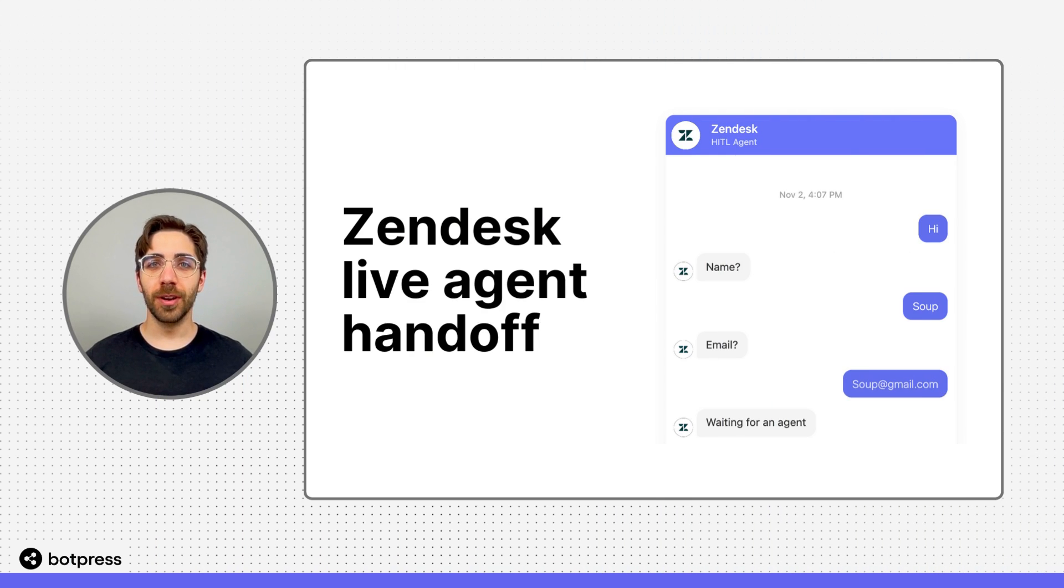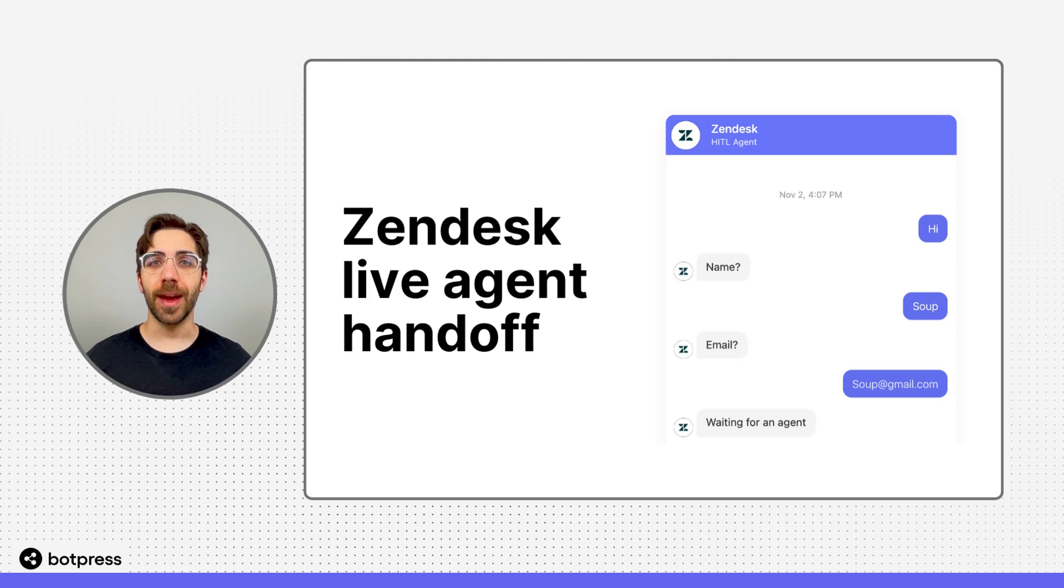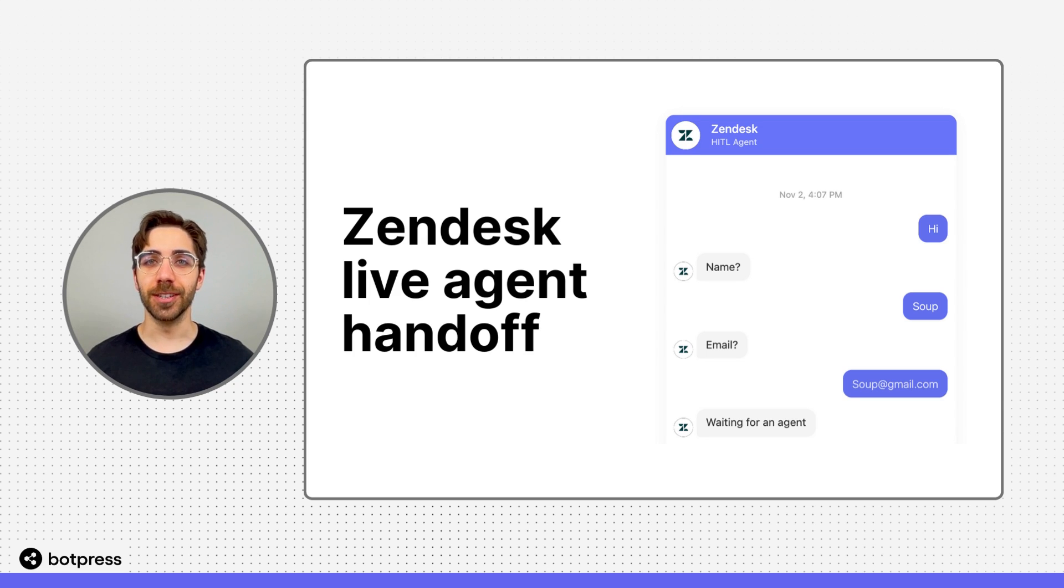In this video, I'll show you how to set up the Zendesk integration, which you can use to hand off your bot's conversations to a live agent.